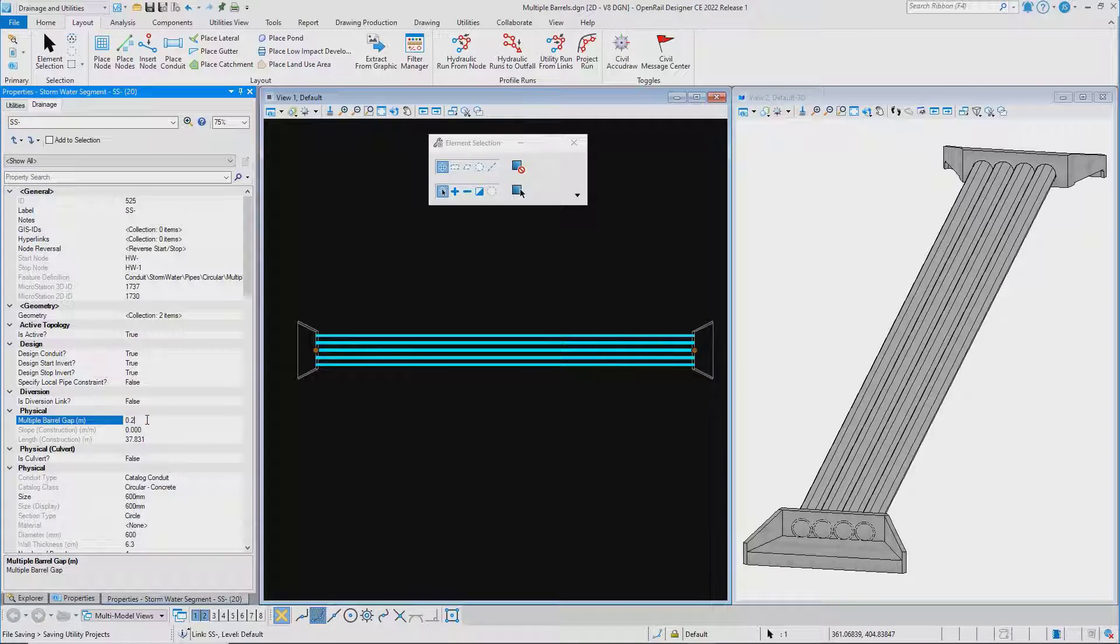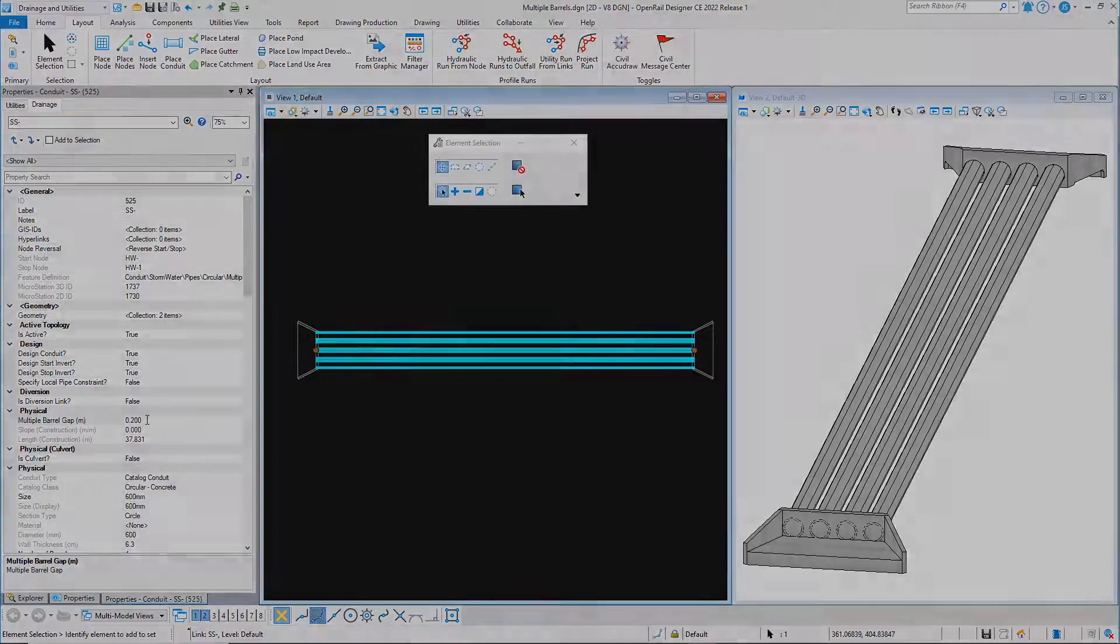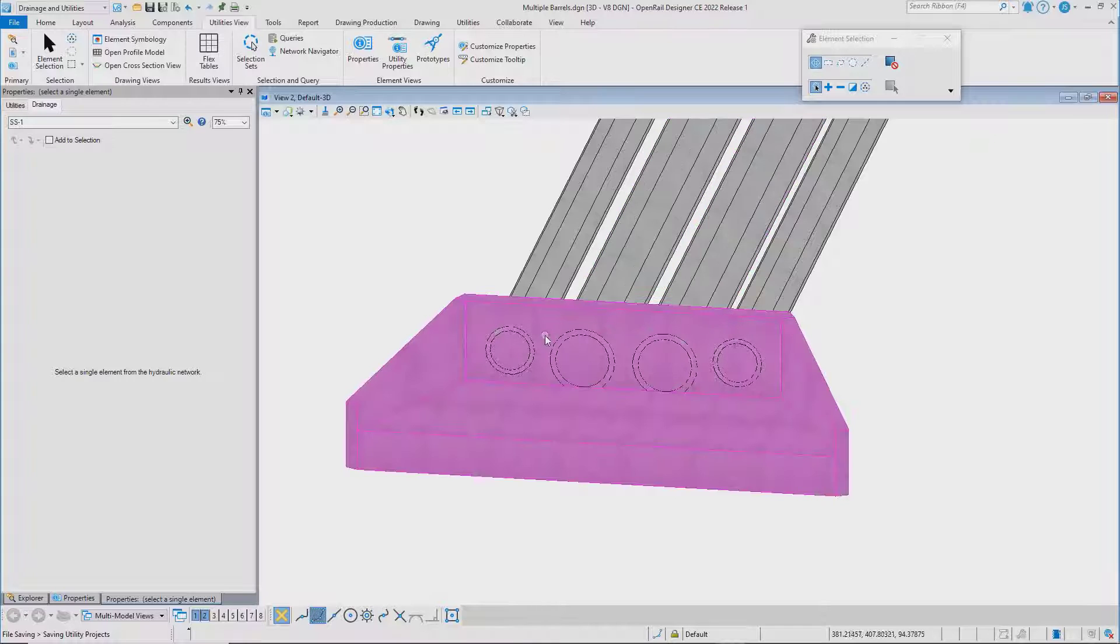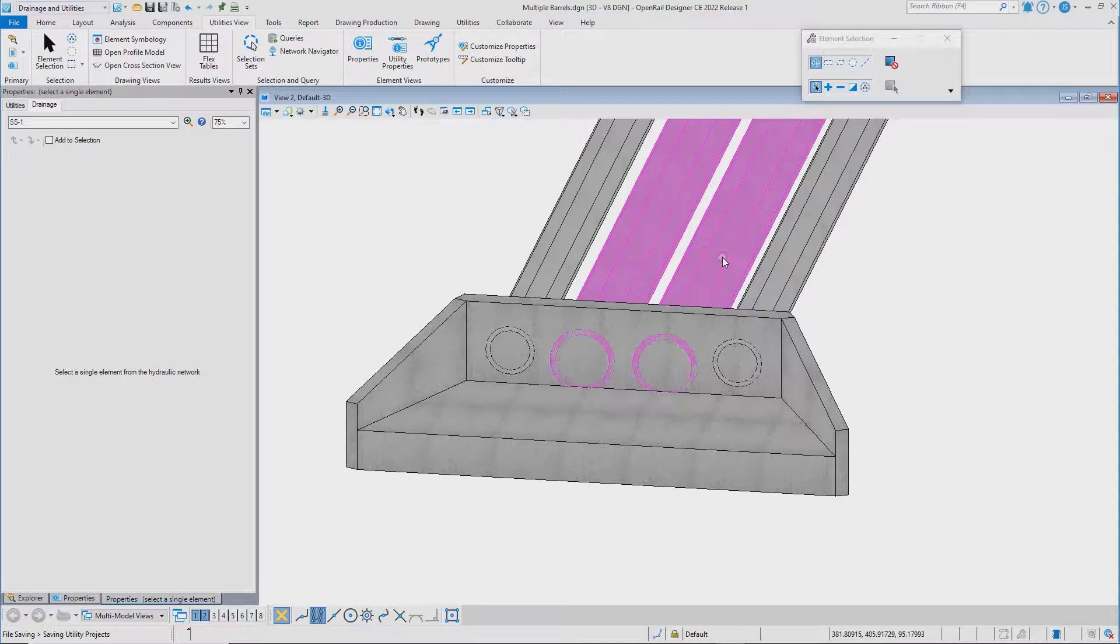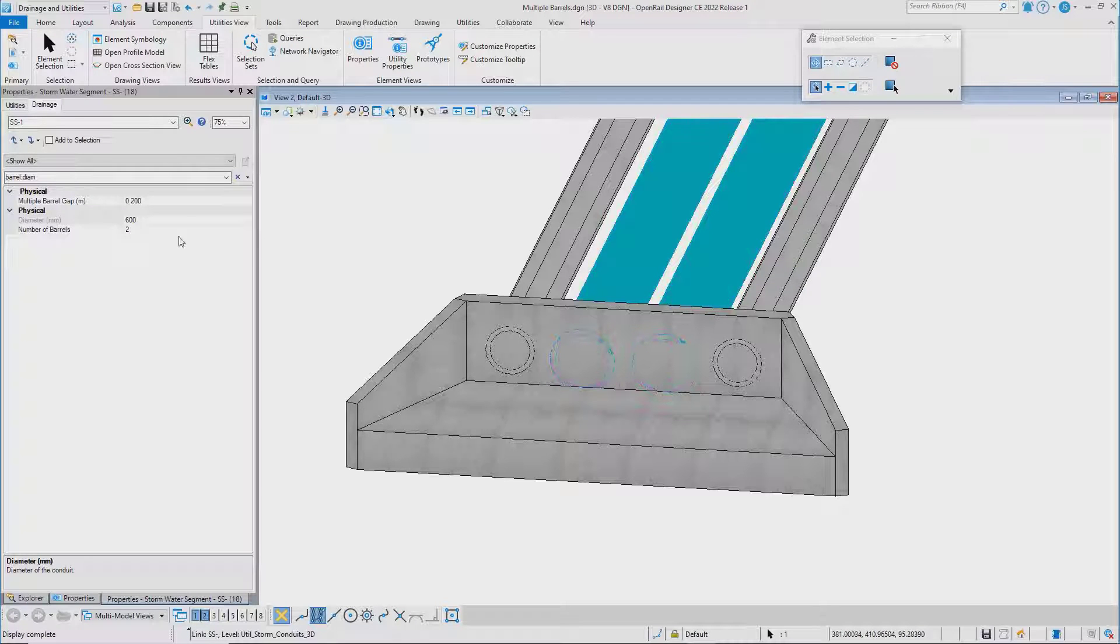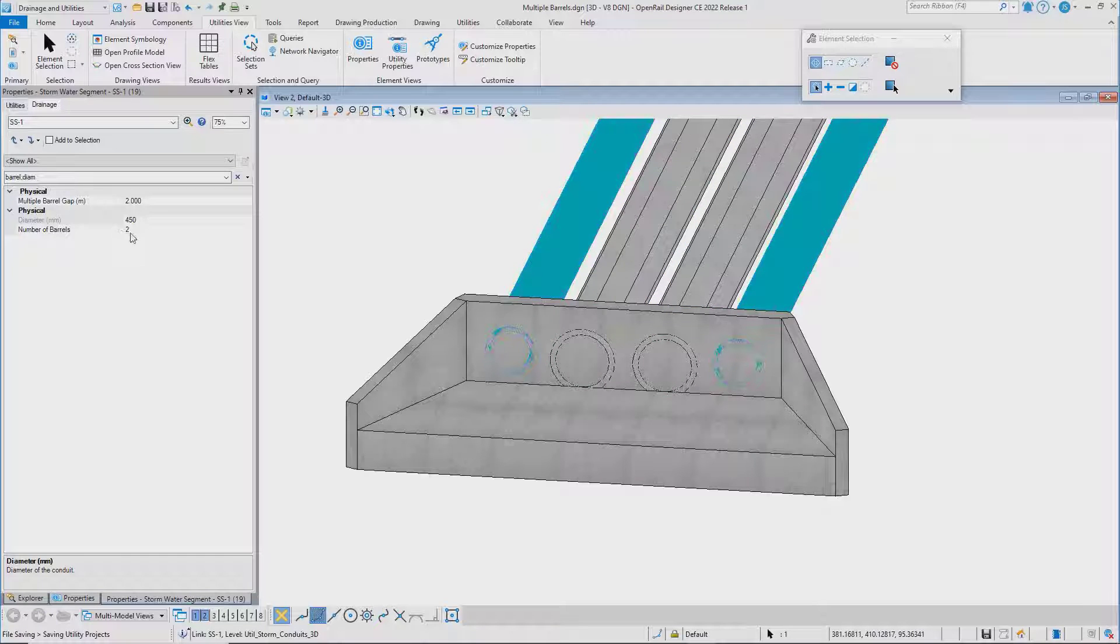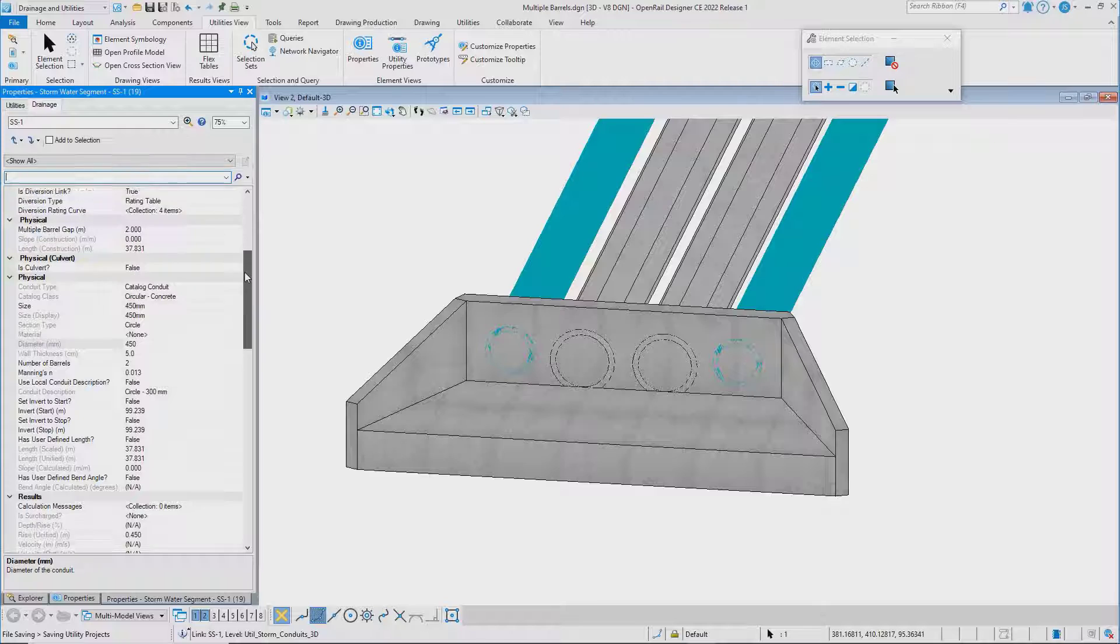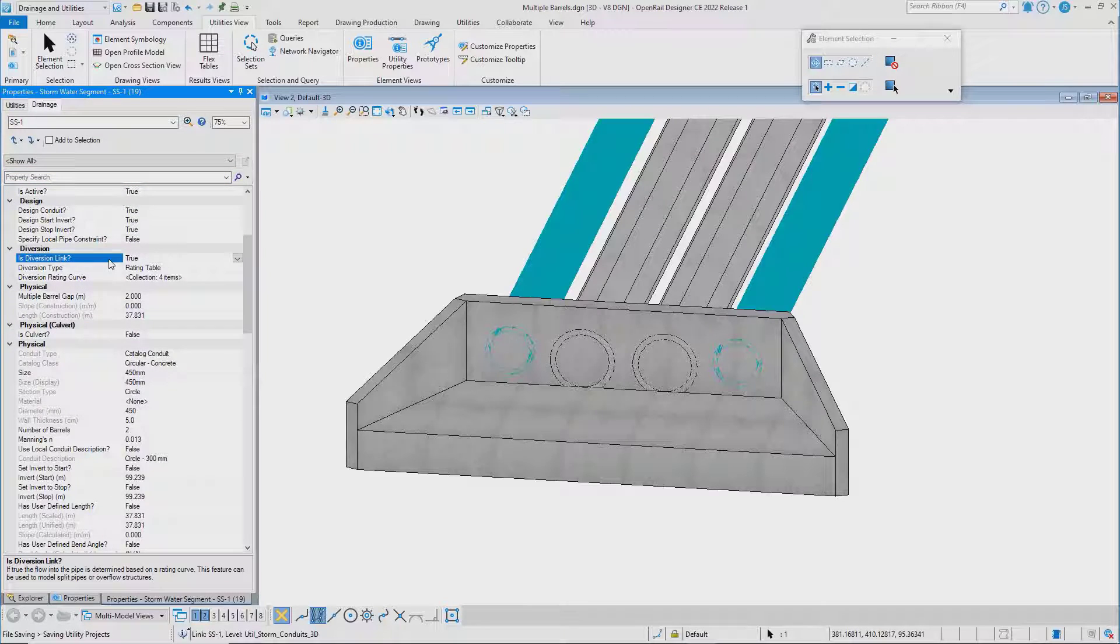You can also use this functionality to design the situation shown here where the outer barrels are smaller than the main barrels, simply by setting the appropriate barrel size and barrel gap and then defining the outer barrels as a diversion link.